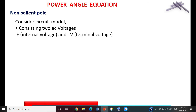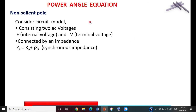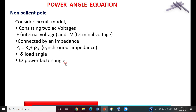This circuit is essentially a power system consisting of two AC voltages: the internal voltage E (the generated voltage in the machine) and the terminal voltage V. Connecting these two voltages is the synchronous impedance Zs, which comprises resistance Re and synchronous reactance Xs — so Zs = Re + jXs. The angle between E and V is what we call the load angle or torque angle delta. The power factor angle φ is the angle between the terminal voltage V and the current.